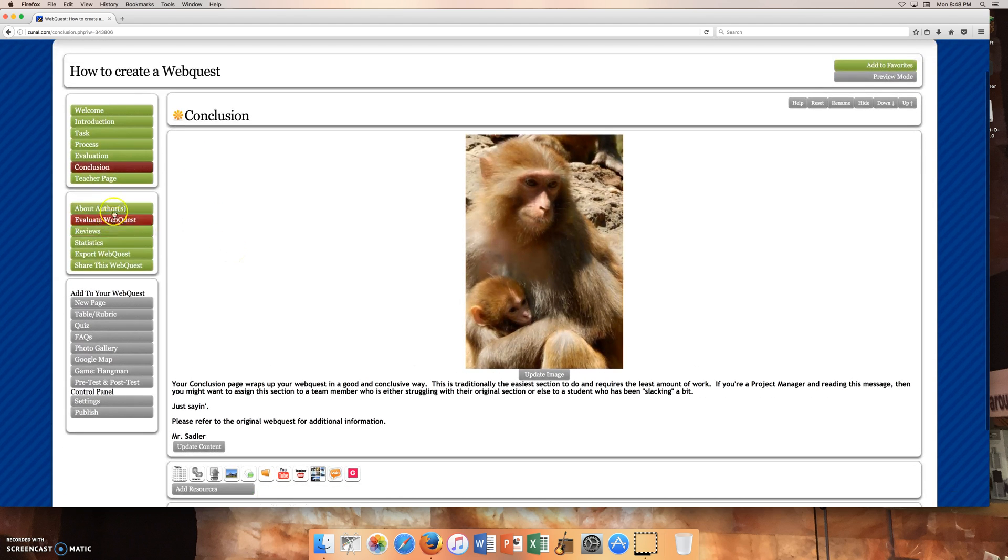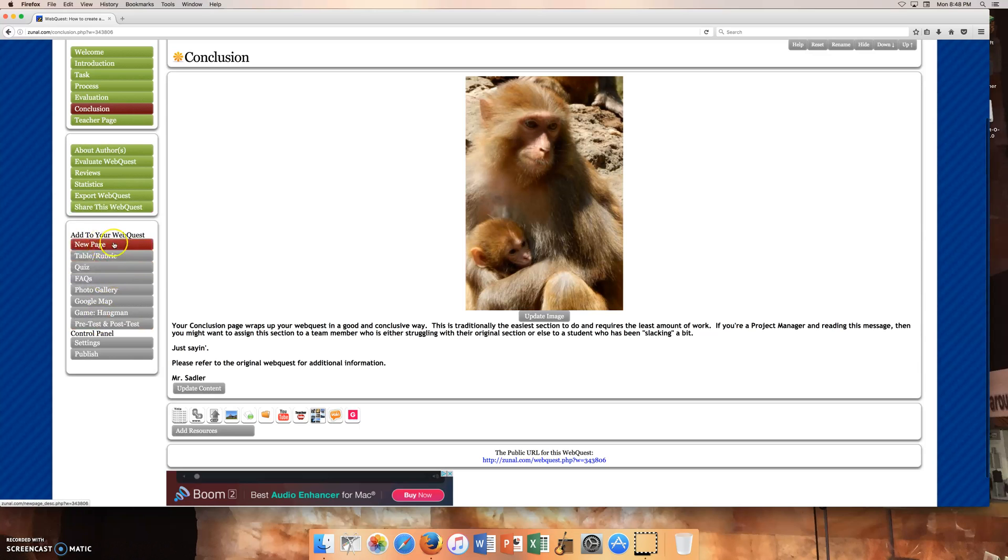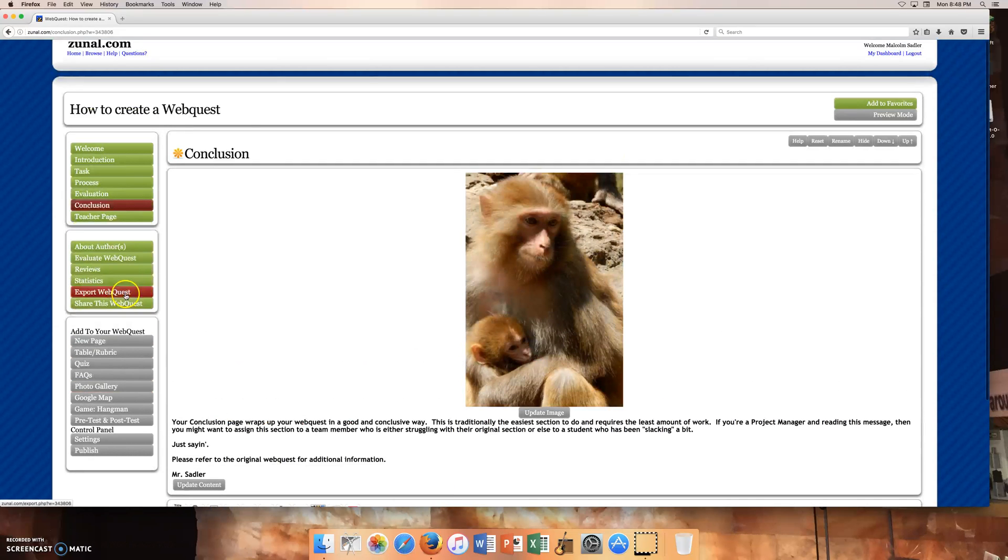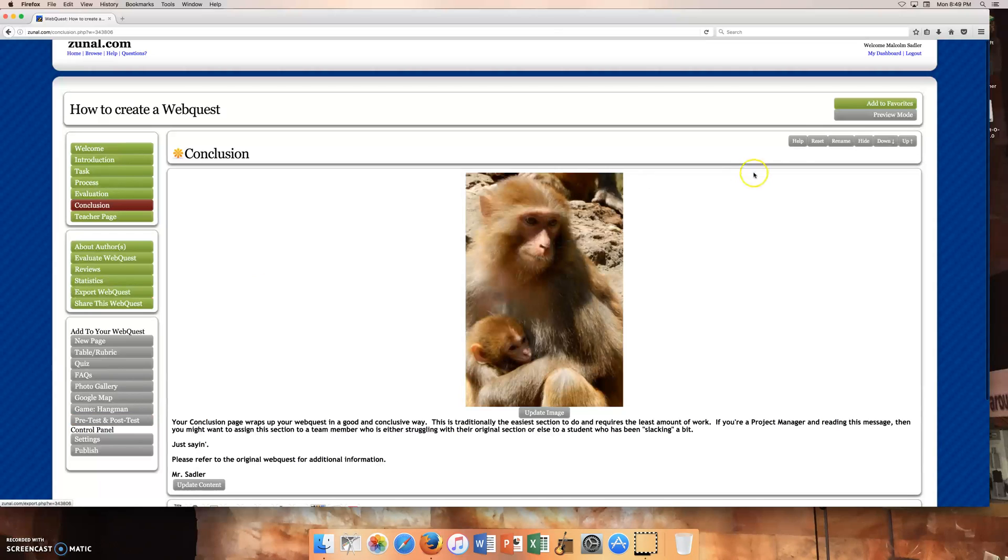So all these other buttons, I kind of looked at them very briefly. You don't really have to go into any of this stuff. So you can add a new page to your web quest, you can add a quiz, a photo gallery, whatever you want to do. And so they're not really needed. Now, let me go back to the welcome page.